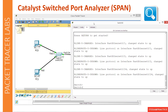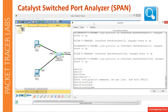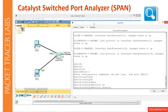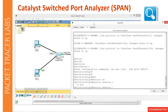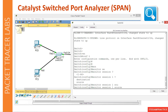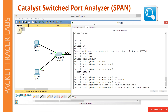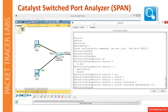Let's go to the global configuration mode and type 'monitor session', whatever number you want. I will configure session number one. There are two options: source and destination. I want to say source is interface F01 and F02.